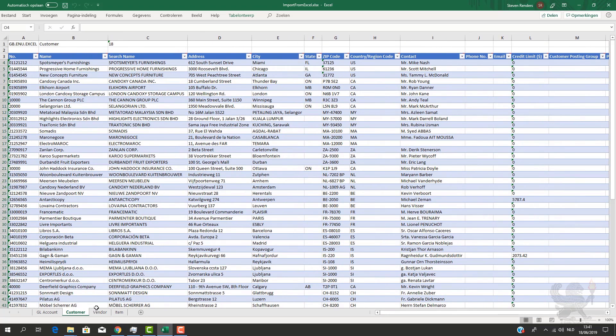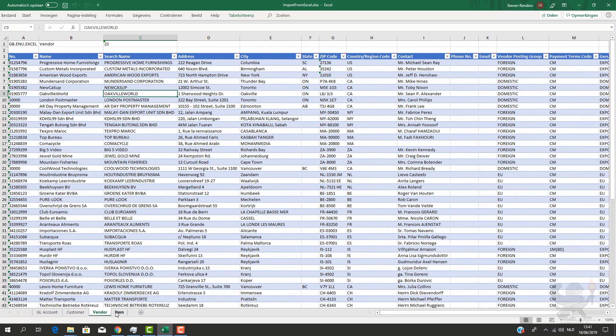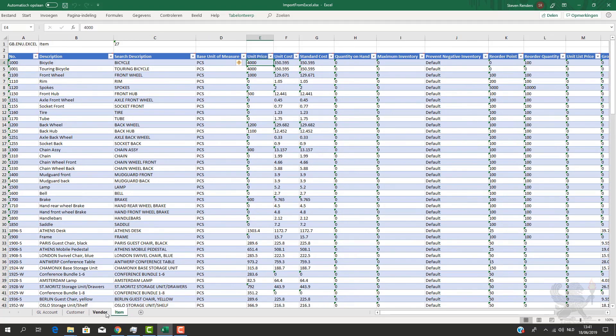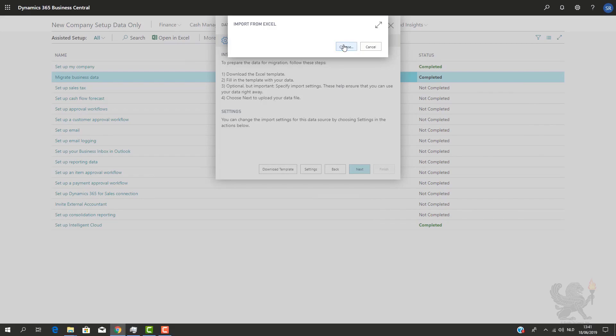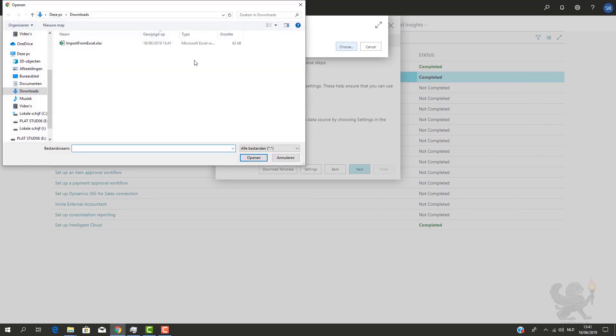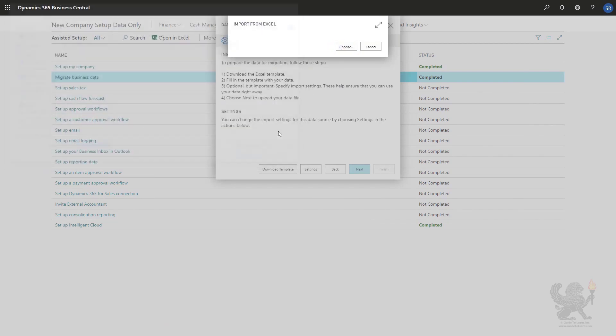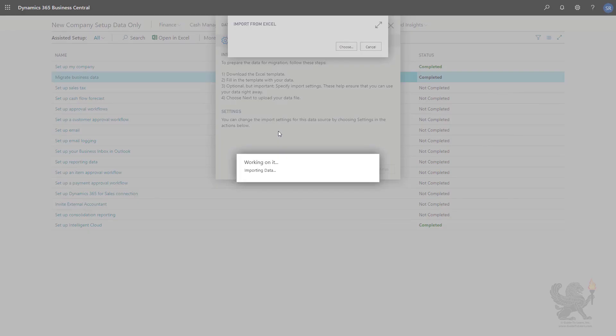So I prepared my Excel file, which is very easy to do. Next I will save the Excel file and then I will import it into Business Central. So I will do that by selecting the choose button, then I will select the file which I would like to import, which Business Central will now analyze to see if it can be imported.